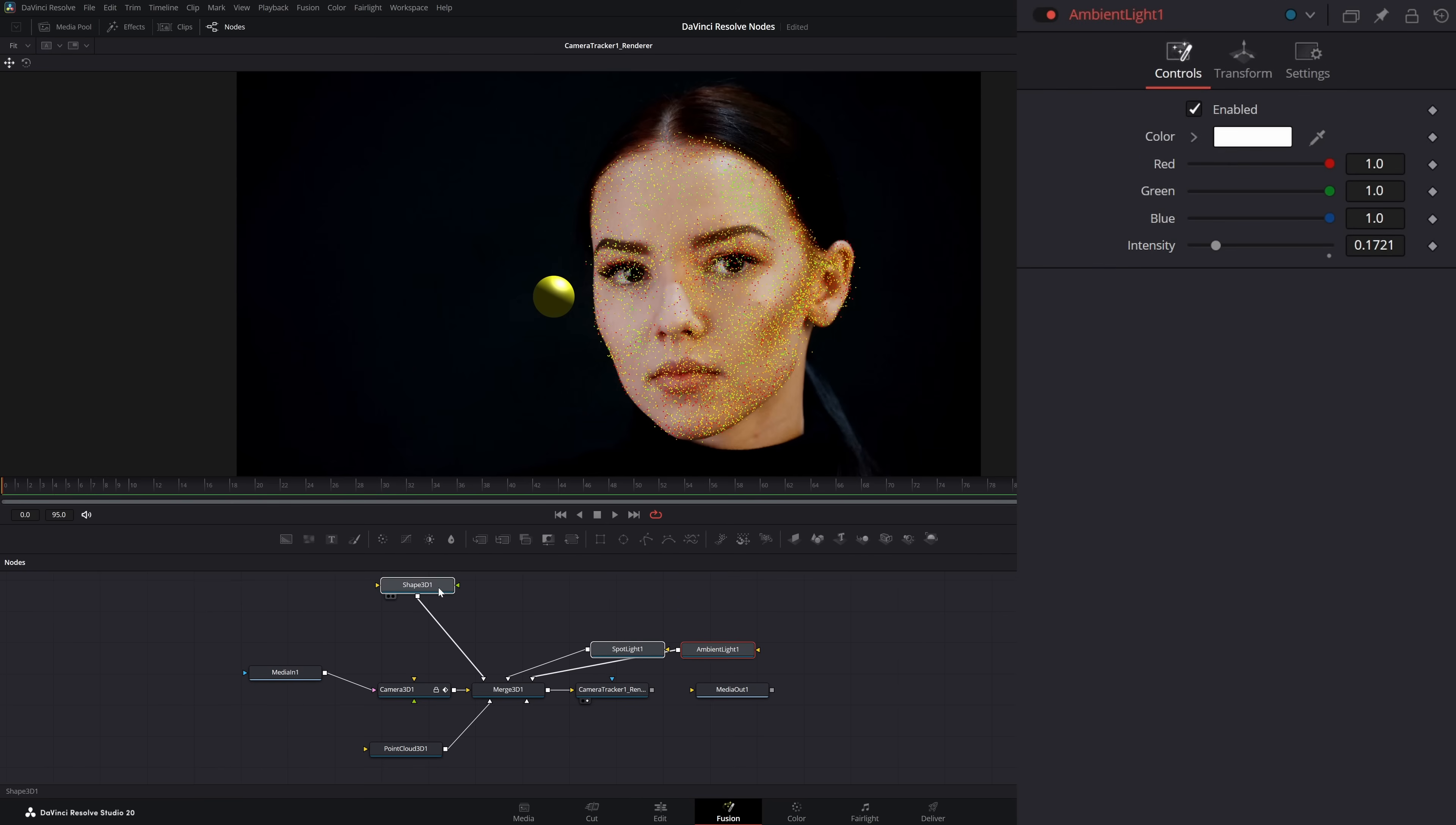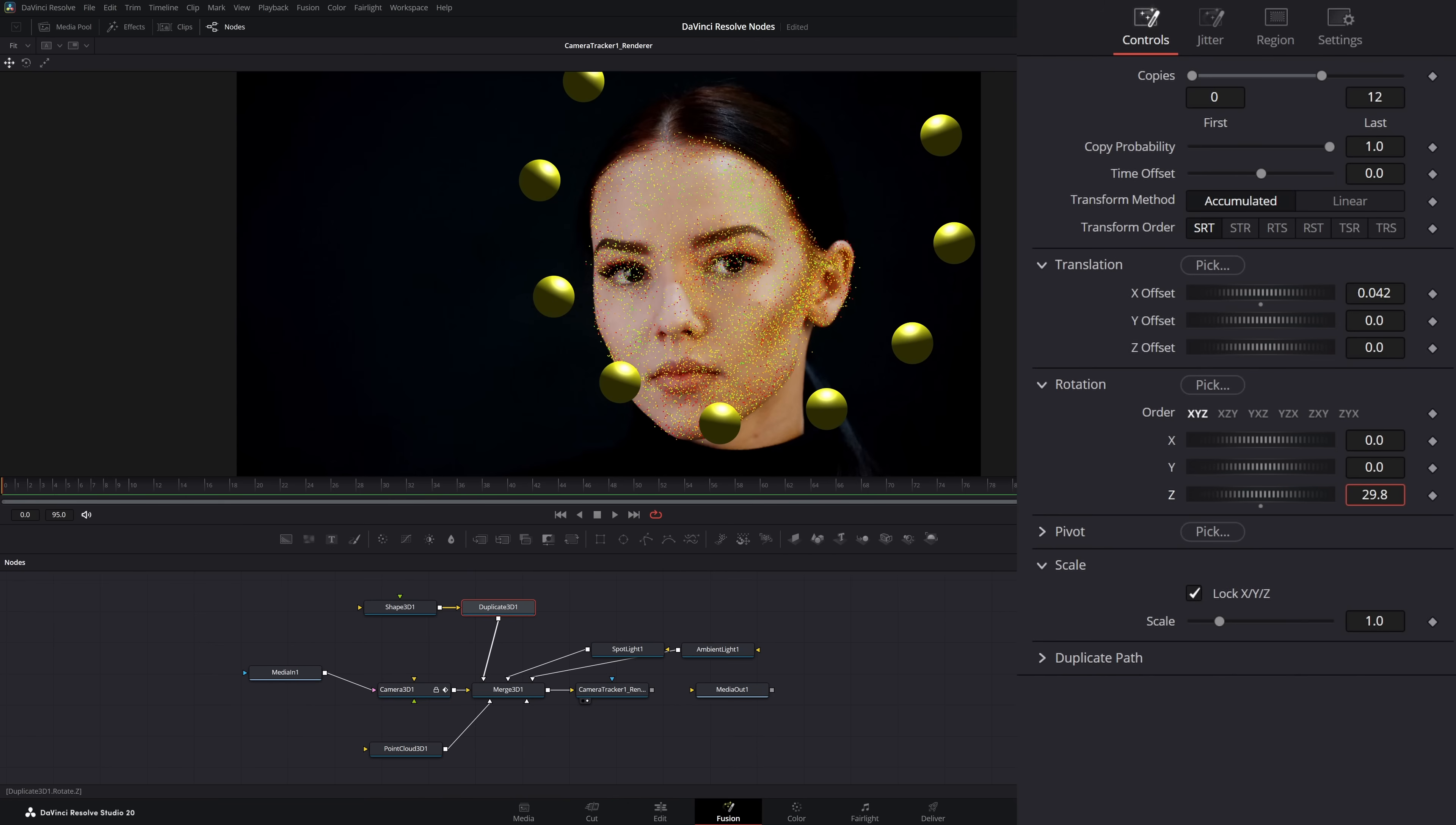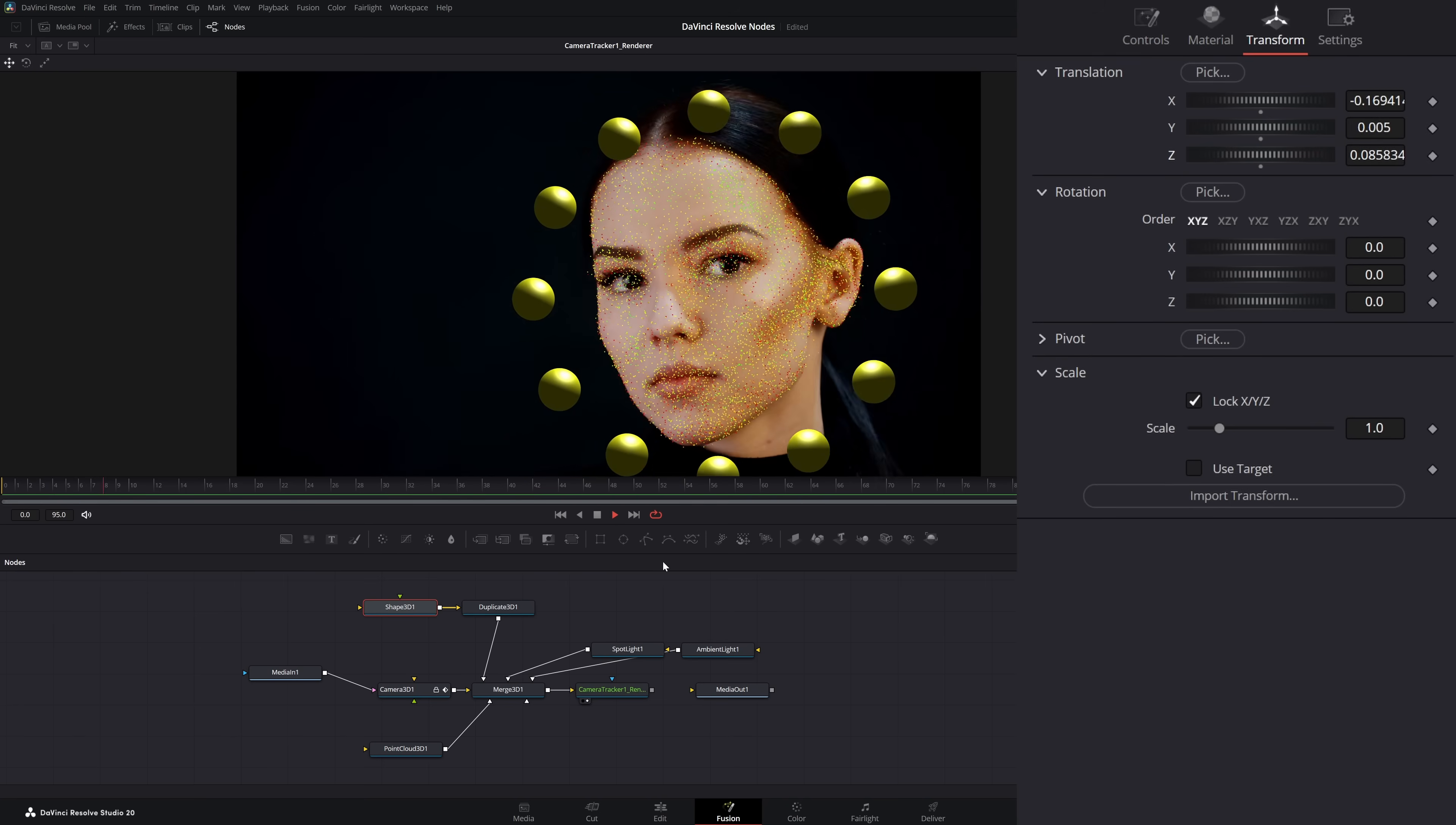Now we can kind of do whatever we want, so we can add a duplicate 3D node. Let's get 12 copies. Let's go ahead and offset those. Now we're going to rotate. Let's move our original shape. So now if we look, we've got these cool little shapes going around our face.